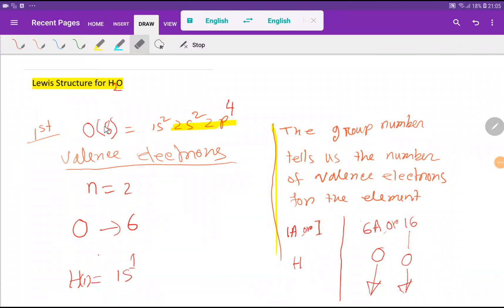Welcome to Chemistry Tutorial 360. Today we are going to learn how to draw the Lewis structure for water, or H2O. I will show you a step-by-step method to draw the Lewis structure of water.